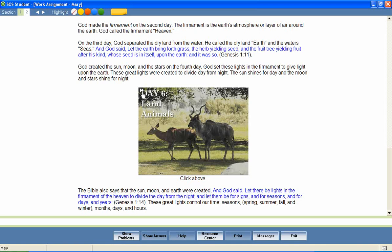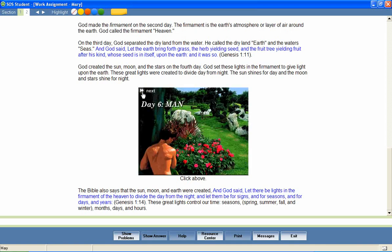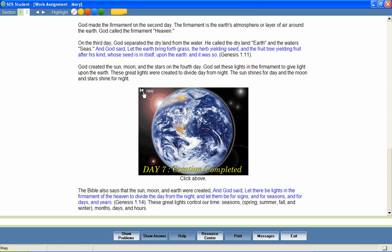God spoke again, saying, Let the earth bring forth the living creature. The creation of man was different from the rest of creation. God chose to make man in his own image. In Genesis 2:7, we read that God breathed into man the breath of life. On the seventh day, God ended his work of creation and rested.